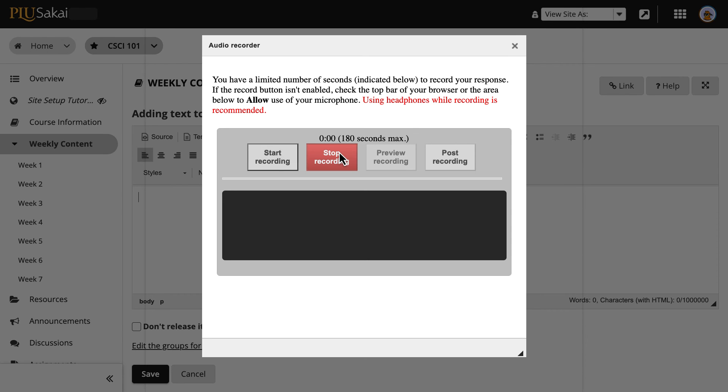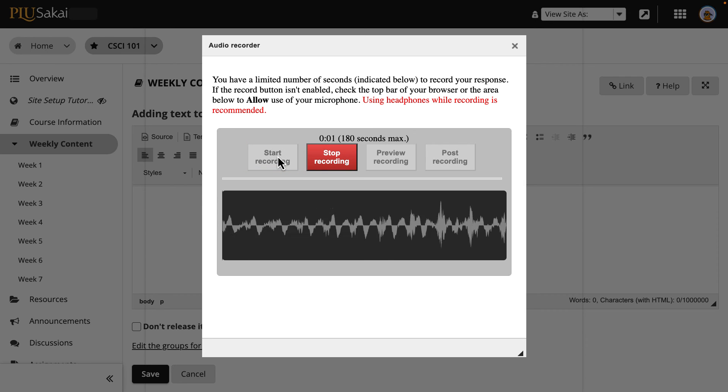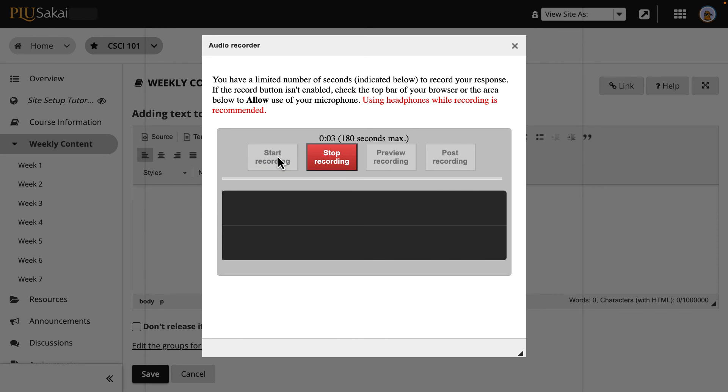When ready to record, click Start Recording. When done, click Stop Recording.